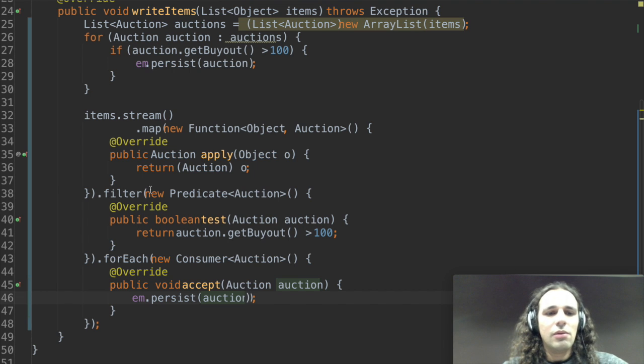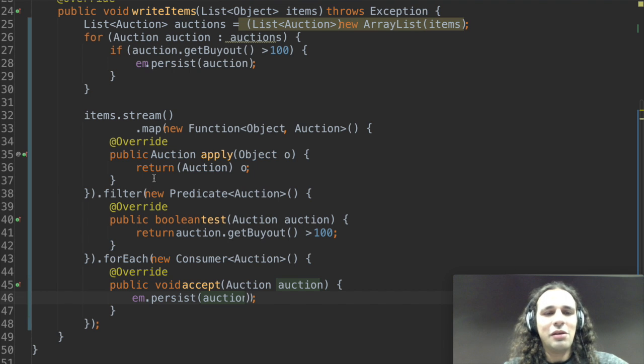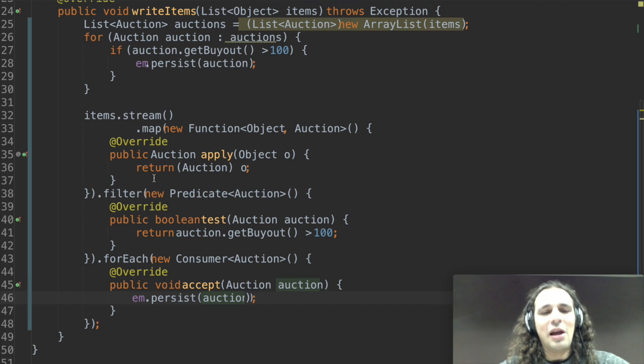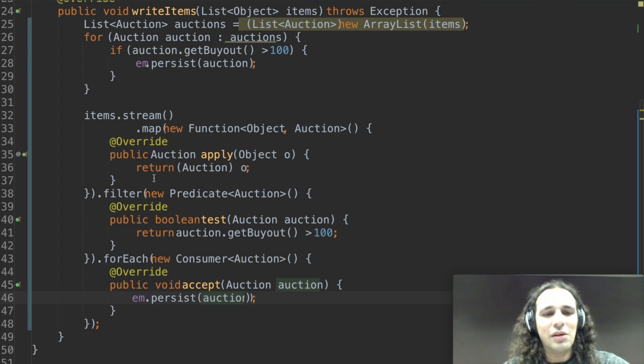So this code does exactly the same as the previous code. You might find it funny as well that I actually typed much more code and it seems much more complicated to write it in this way.